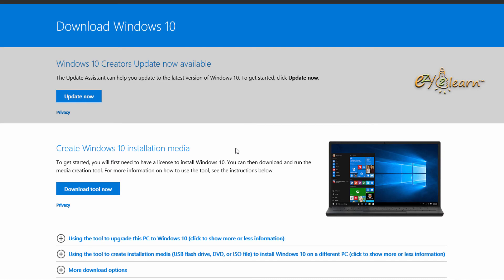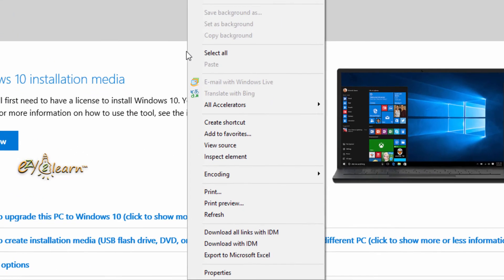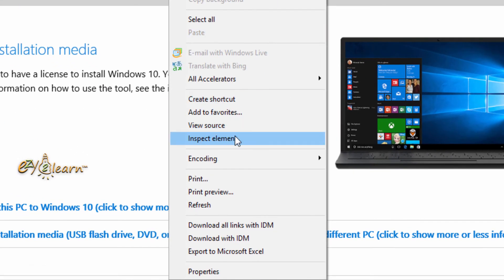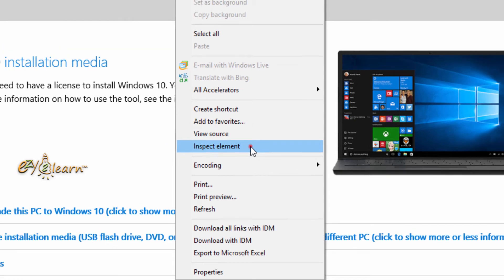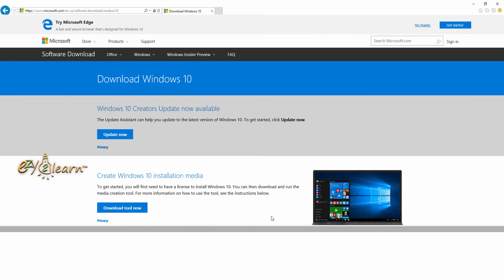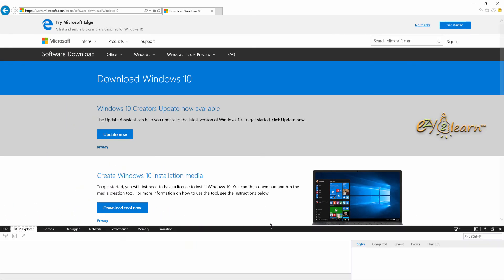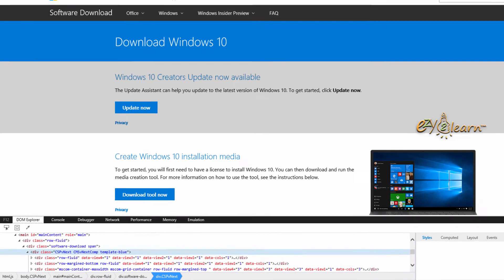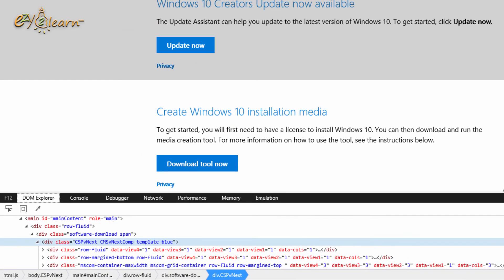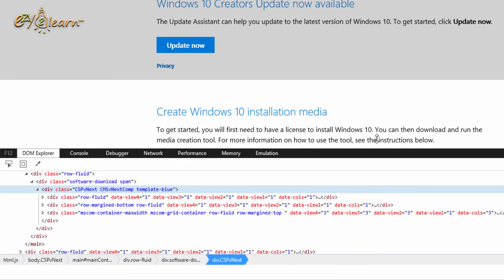Right-click anywhere on the window, then click on 'Inspect element'. At the bottom you should see the developer tools window.